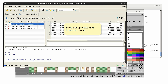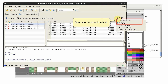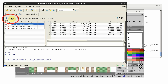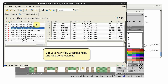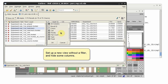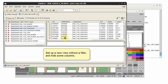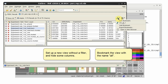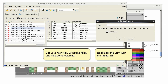First, I need to set up my different views and bookmark them. I already have one user bookmark which applies a filter for the CD property. I'm going to set up another view without the filter and hide some columns. I'll add this as a user bookmark and give the bookmark name as All.